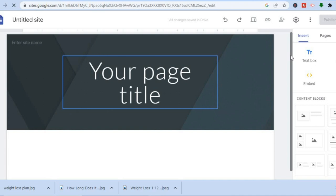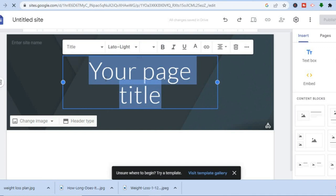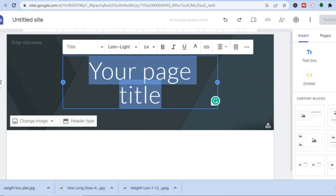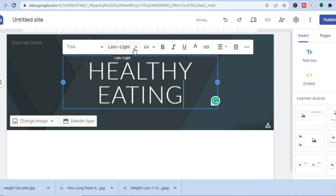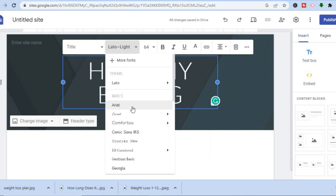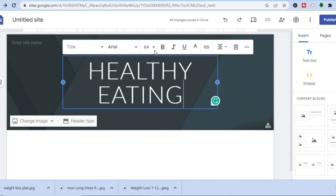The first thing you can do is add a title. For this example I'm creating a landing page for a health loss product, so I'll simply type in 'healthy eating' right here for the title. You can also change the font style by tapping where you see the font name, change the size, make the font italic, or make it bold.